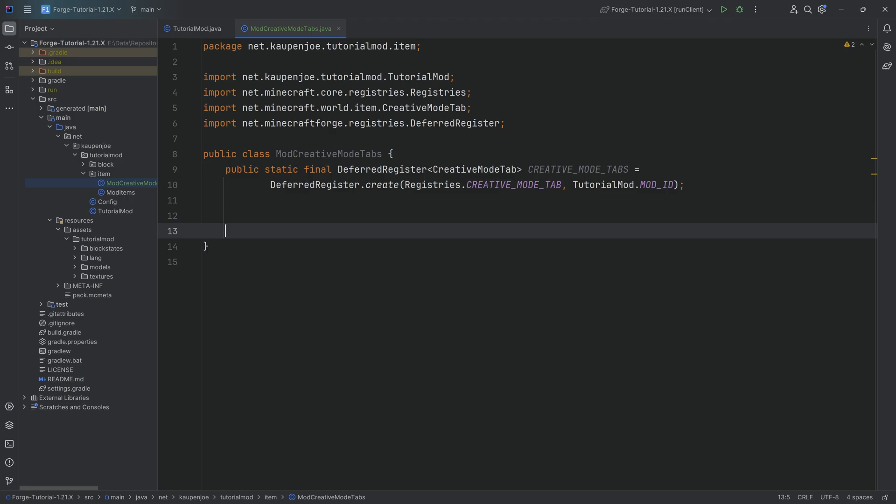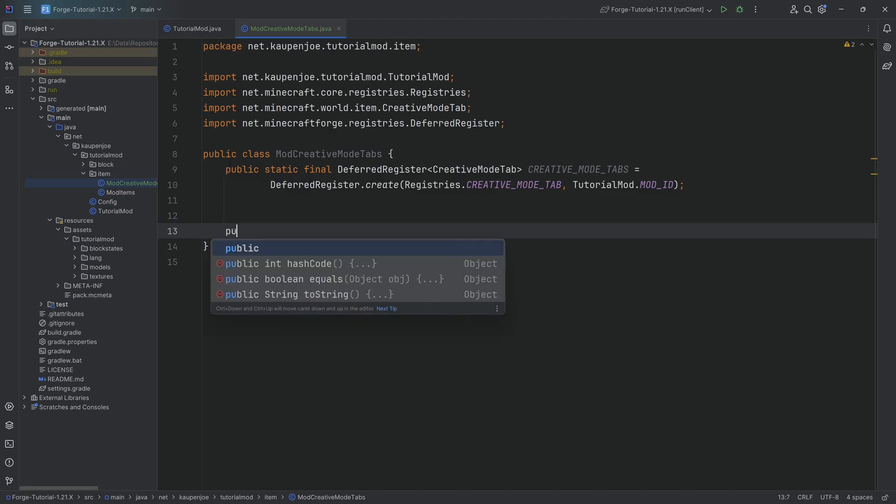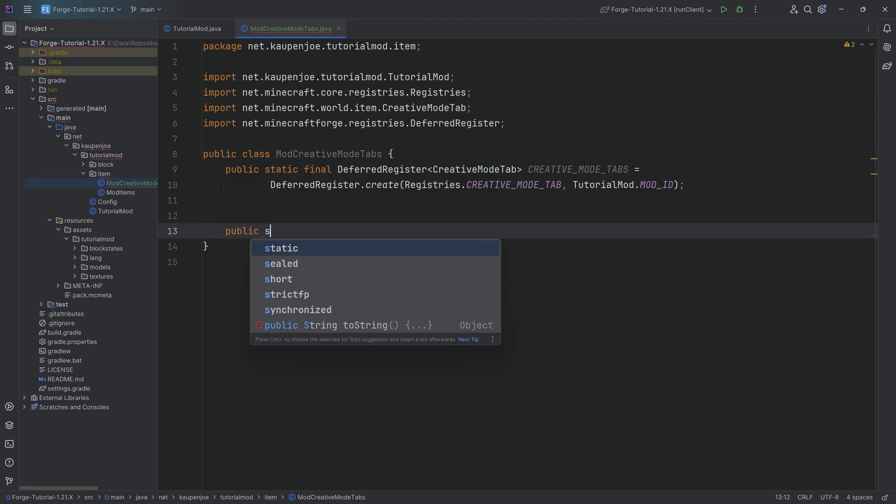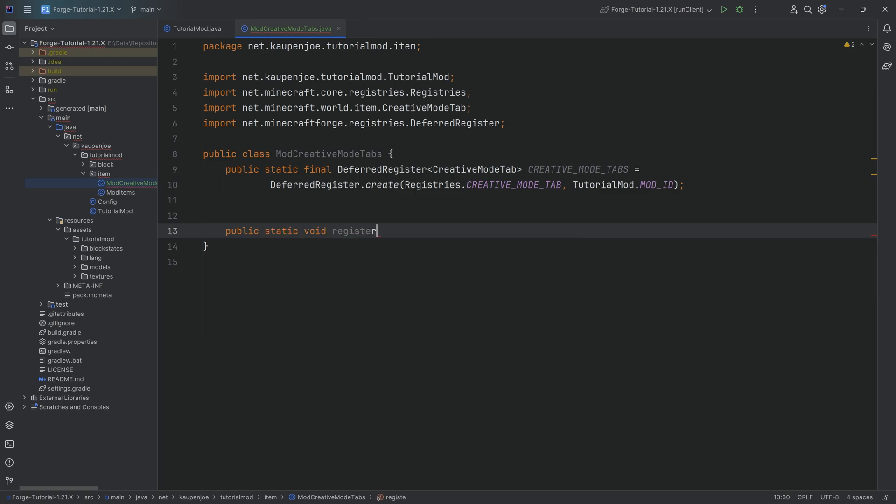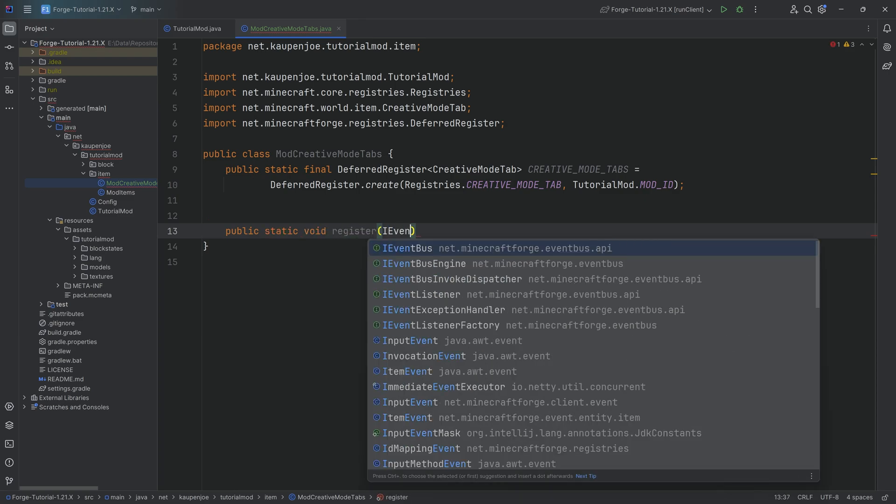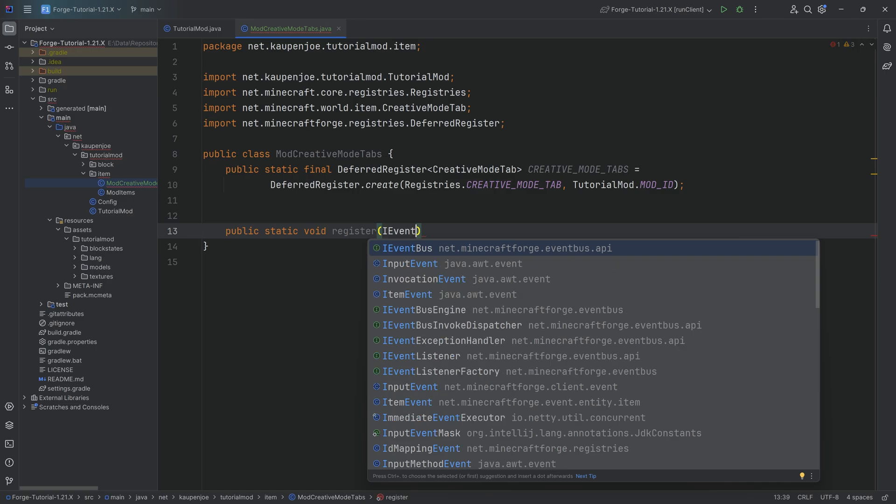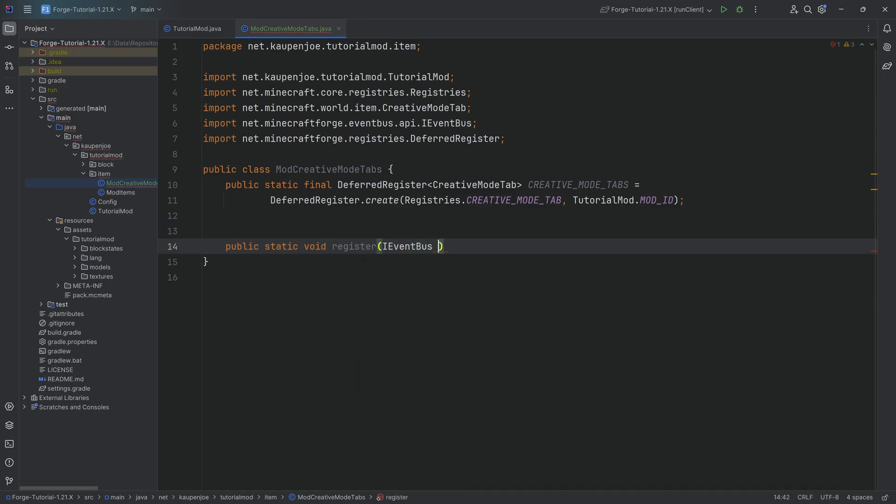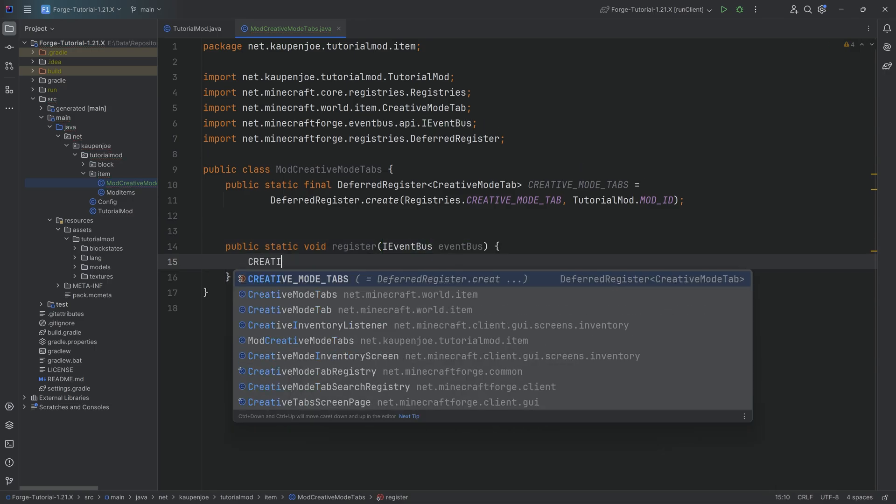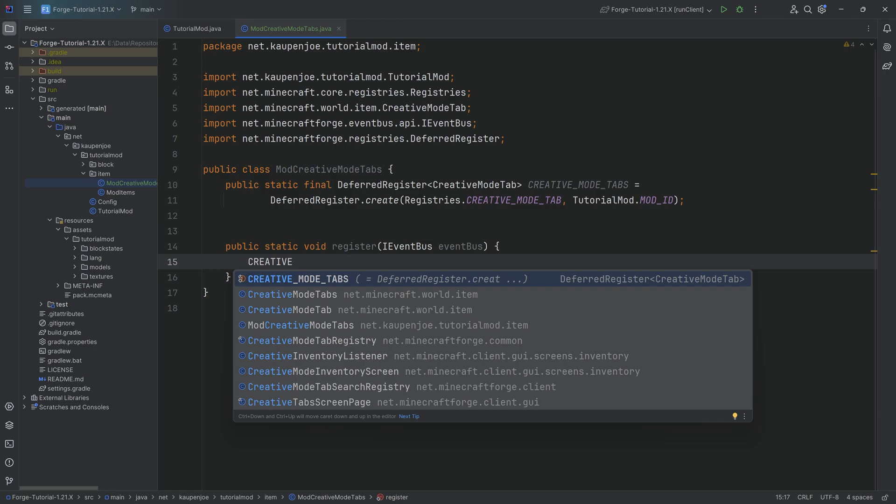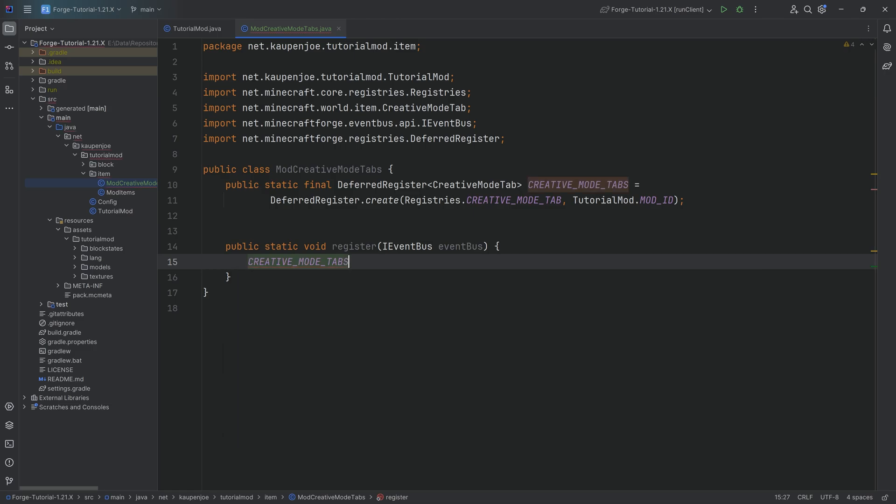As always, of course, all of the code is available down below in the description inside of the GitHub repository. And then to complete the DeferredRegister, we once again need a register method in this case with an IEventBus called eventBus. And inside of the method, we're going to call the DeferredRegister and then the register method on it, passing in exactly that event bus.